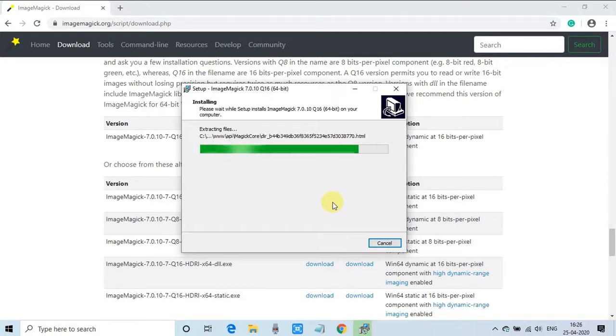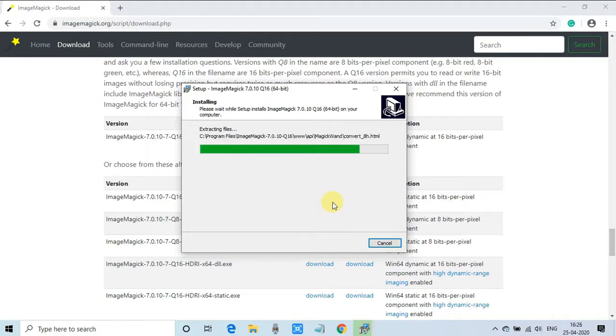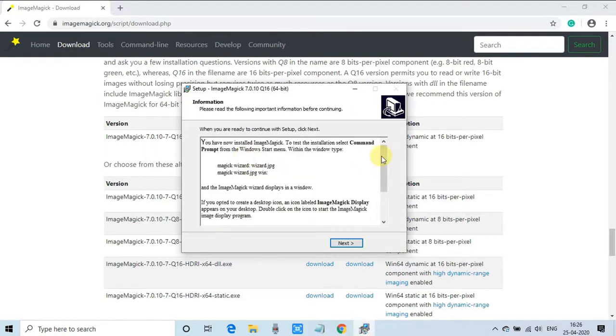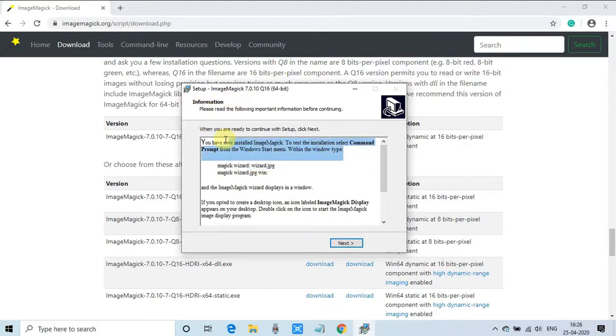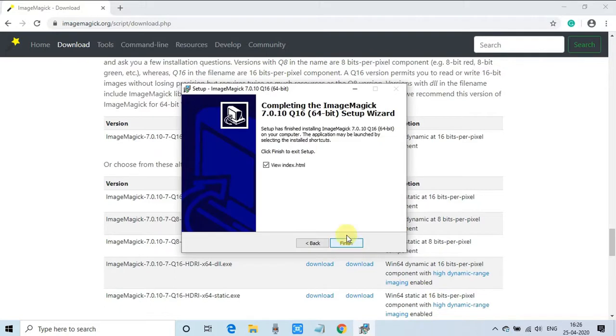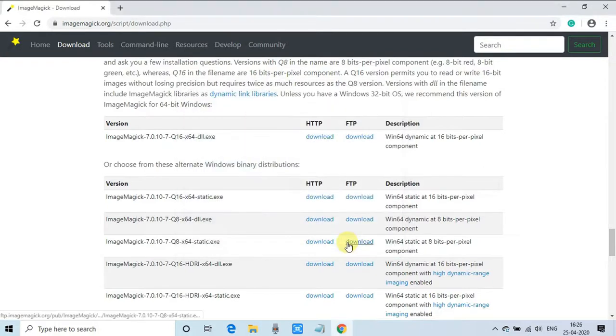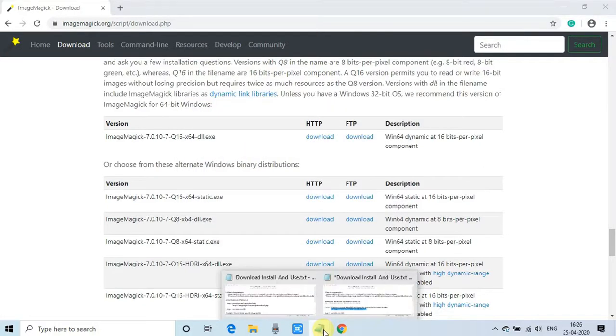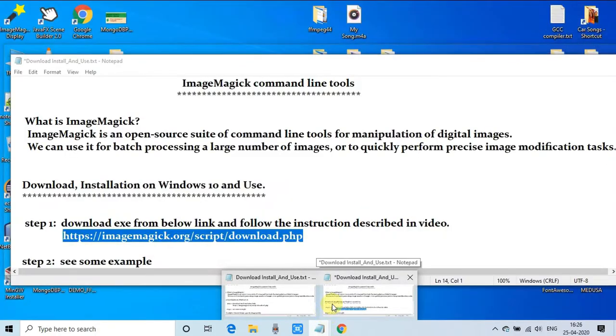It will not take too much time, just wait for one minute. Installation is done. You'll get this message, just click Next. Click Close, and your ImageMagick installation is done successfully. I will show you how you can test it.